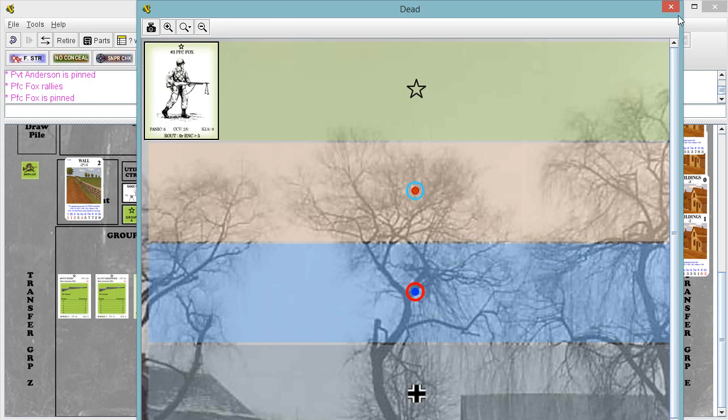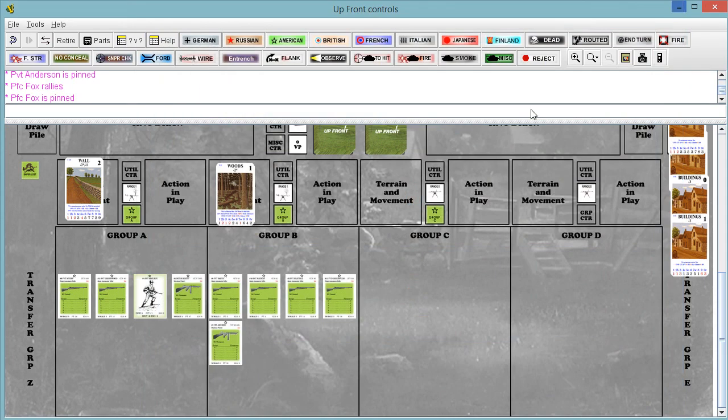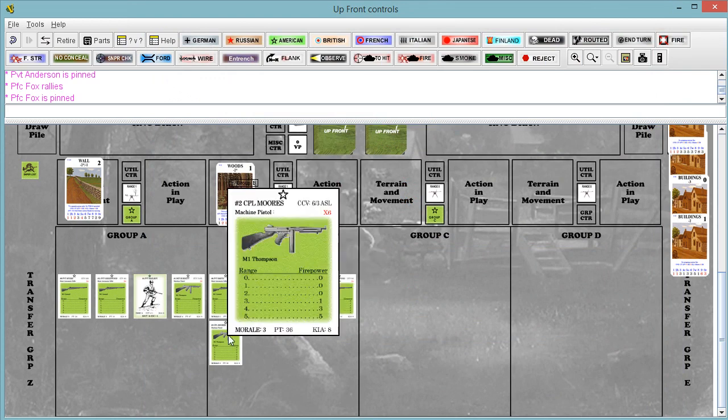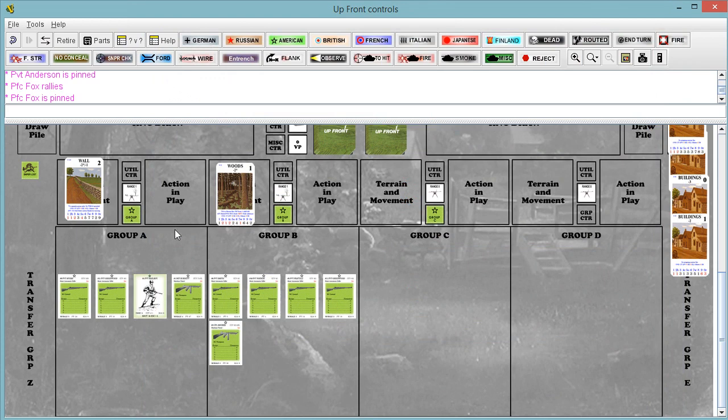When someone dies in your group, for whatever weapon they're holding, these would be semi-automatic rifle, this would be a machine pistol,